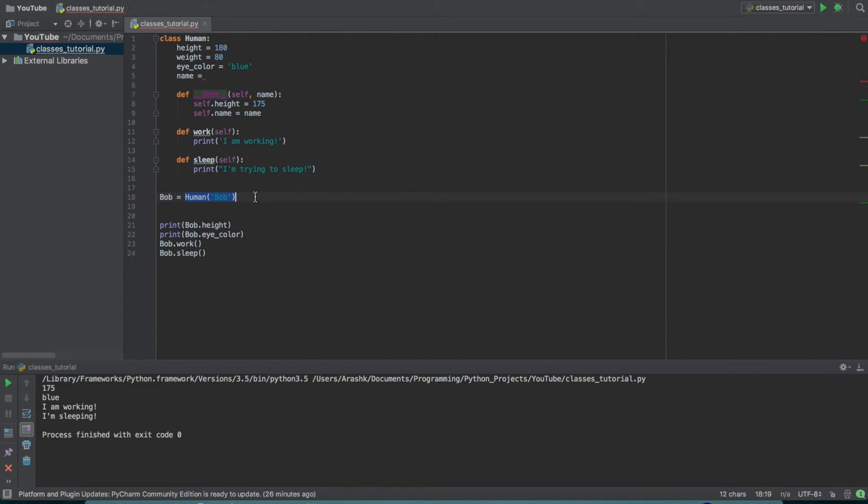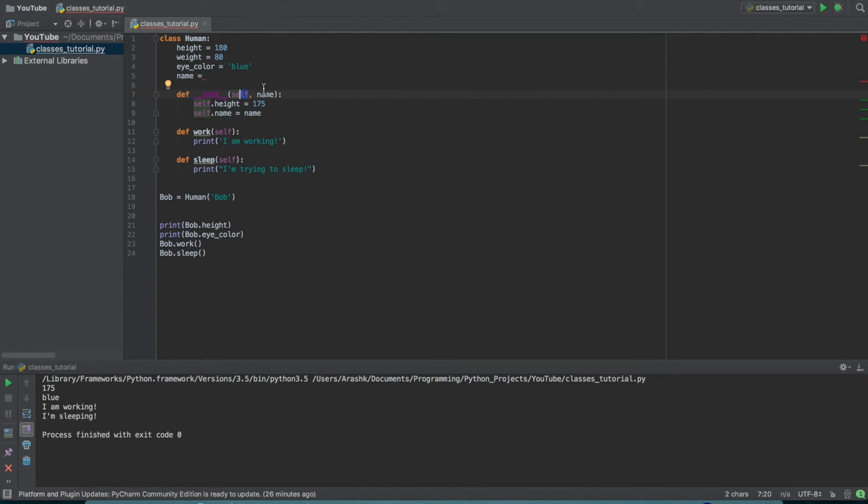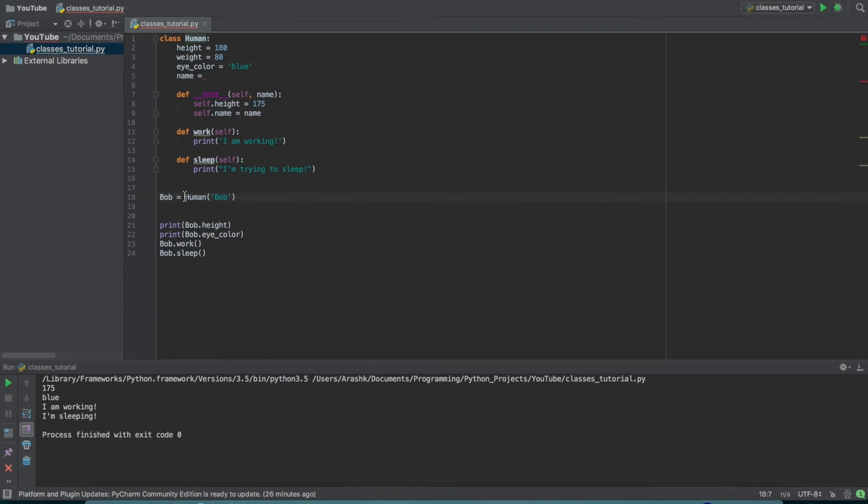Because essentially what we've done is we've called human. We've made an instance of the human class. And then as you'll see up here, the init function, which runs every time we make an instance, requires this other argument here, which is called name. So self, you don't have to pass anything in for self. That's just something that you have to put in by default when you're making methods. But this second argument here, name, we need to actually pass in something for that when we're making an instance of the human class.